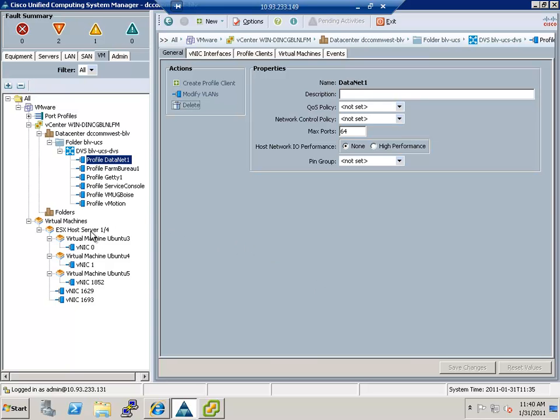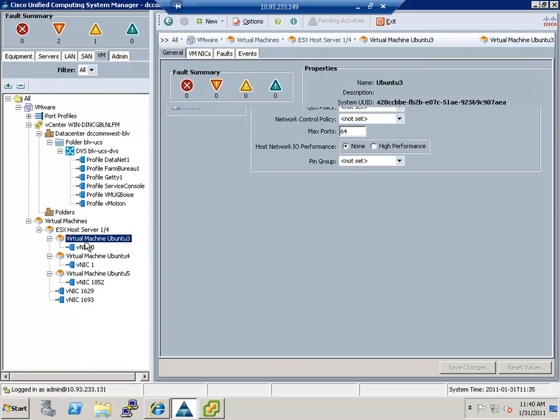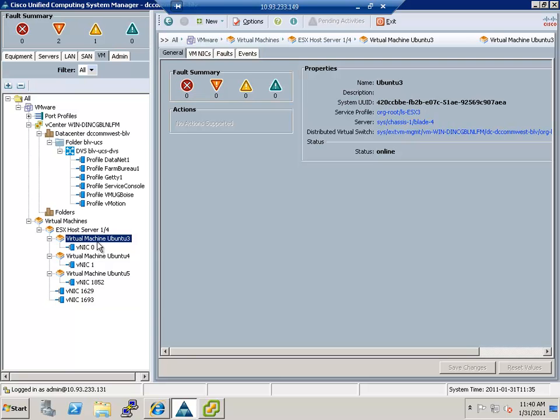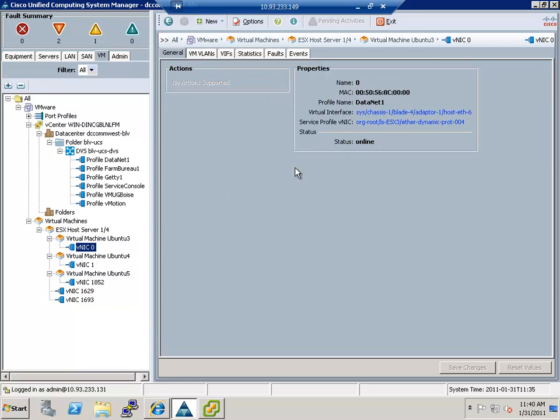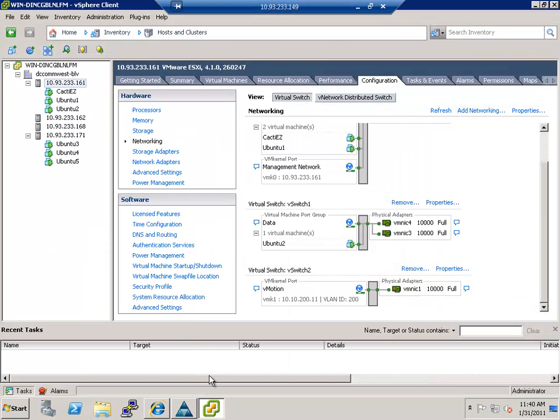And then as you can see, I get a lot of visibility now. So there's a virtual machine called Ubuntu 3 with a NIC in it. And that NIC is using that fourth dynamic NIC on that service profile and it has a Mac address. So what does that look like inside of VMware? So let's take a look.